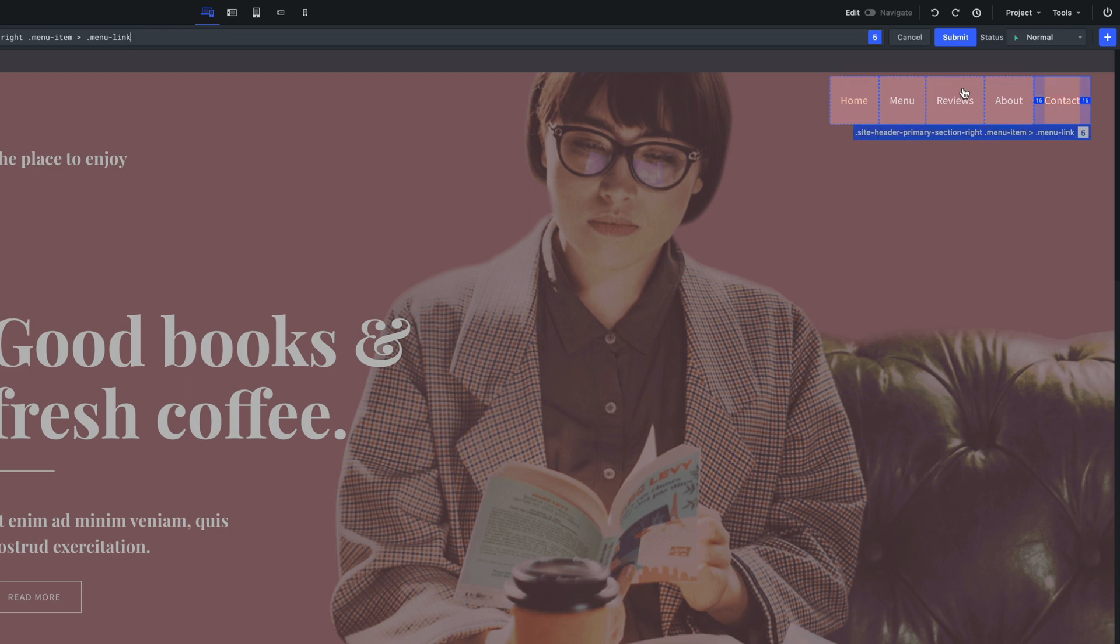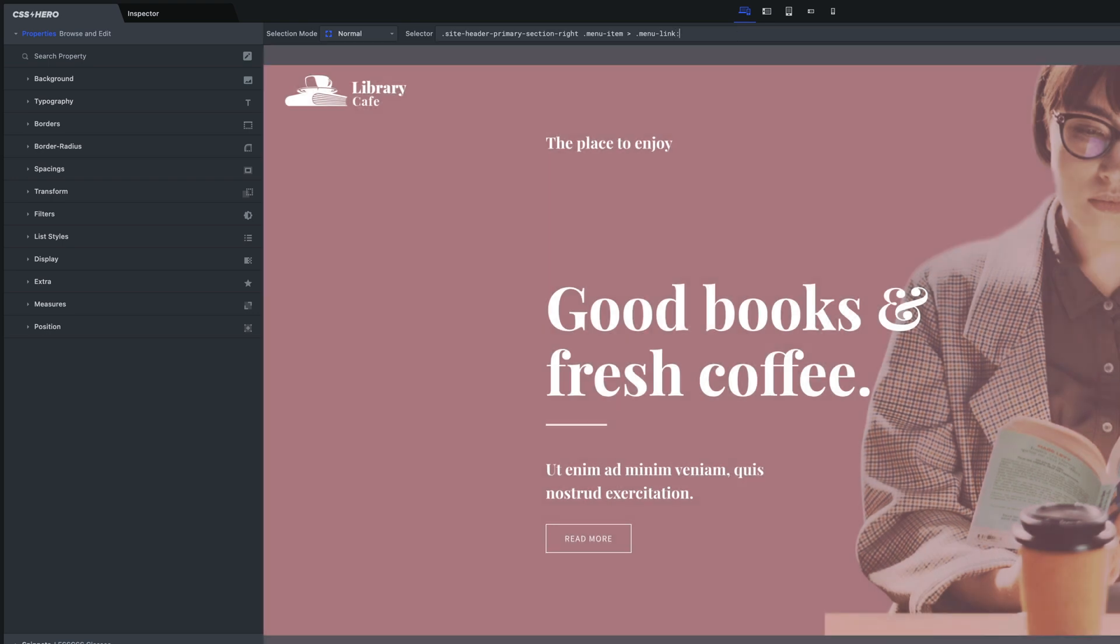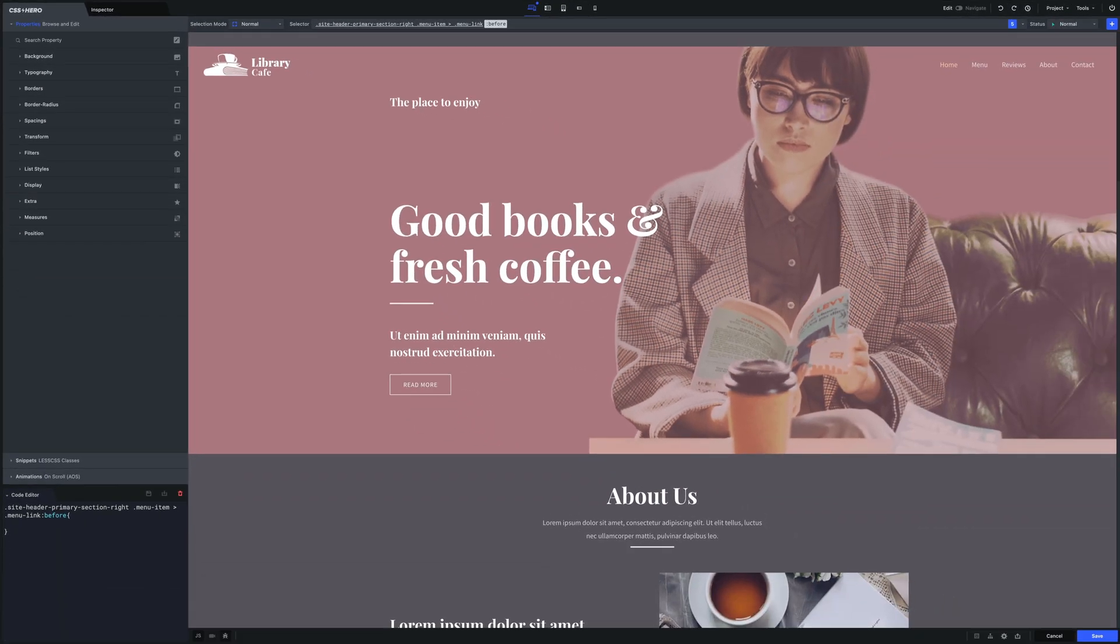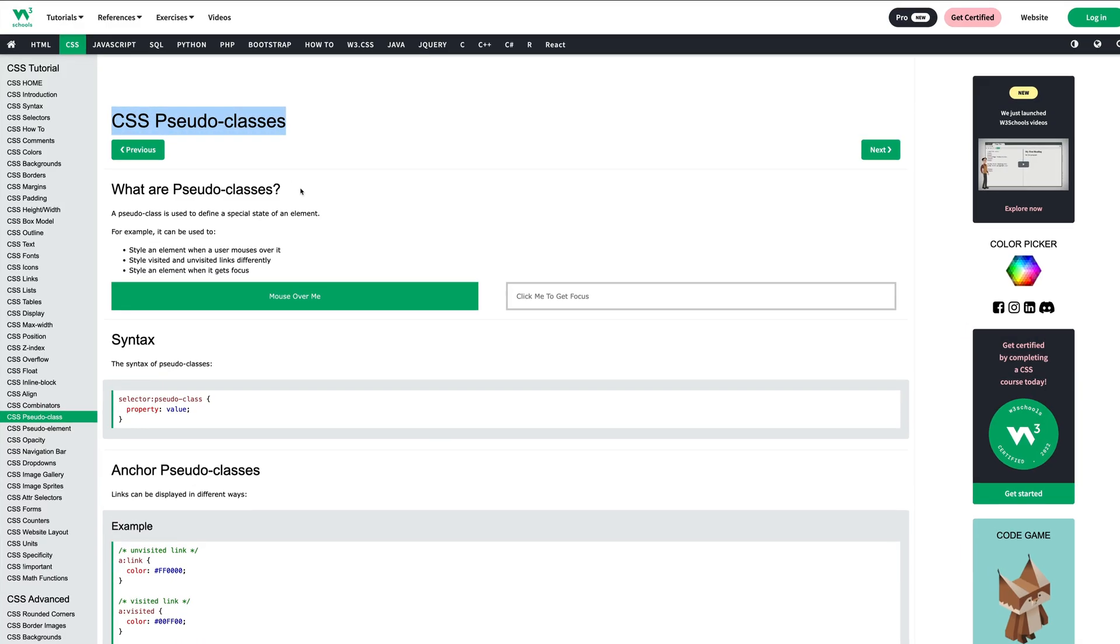Now we need to modify the selector by generating the pseudo class before. To create the before element we need to type the following CSS syntax: colon before. Let's take a quick look at pseudo classes.